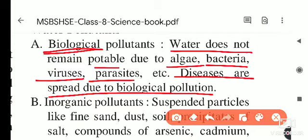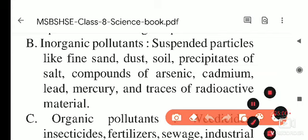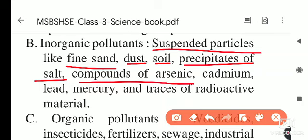The next type is inorganic pollutants. These include suspended particles such as fine sand, dust particles, soil, and precipitates of mineral salts present in the soil. When these mix into the water, they act as inorganic pollutants. Compounds of arsenic, cadmium, lead, and mercury are also inorganic pollutants — these are very dangerous chemicals.